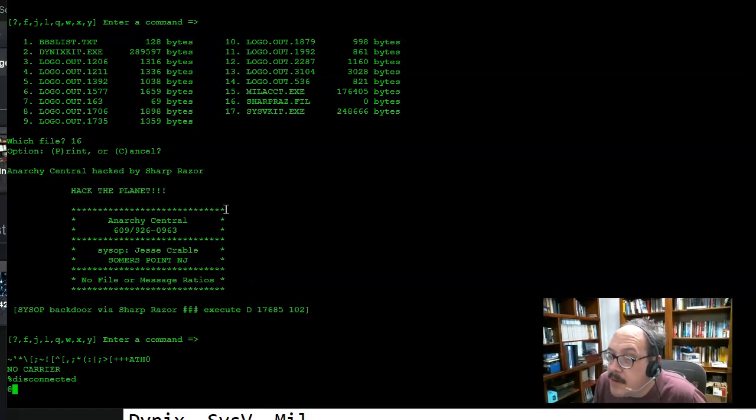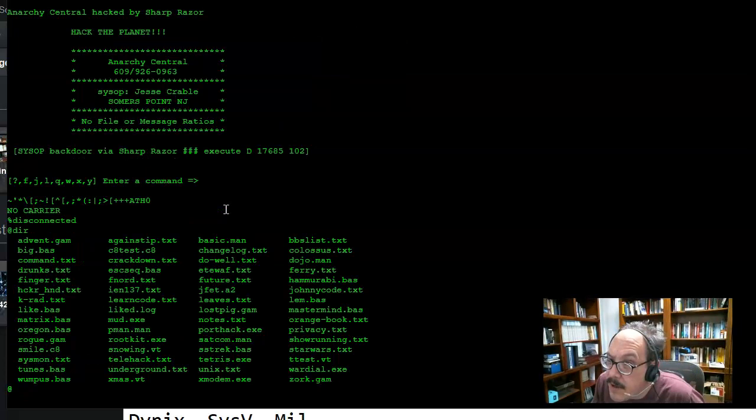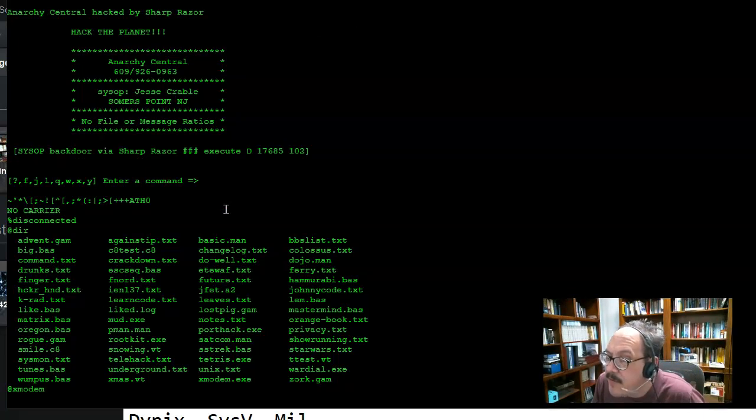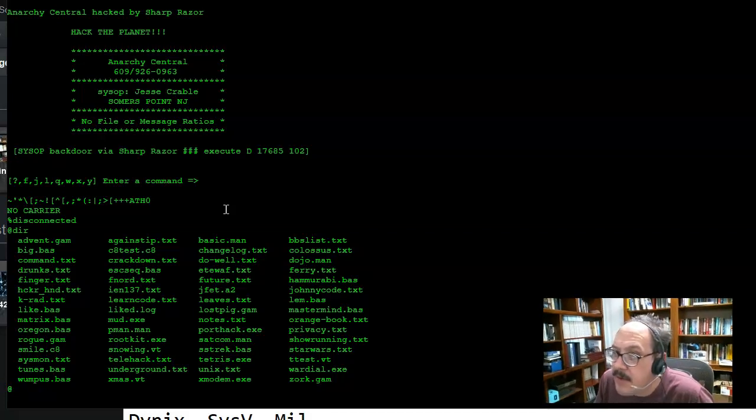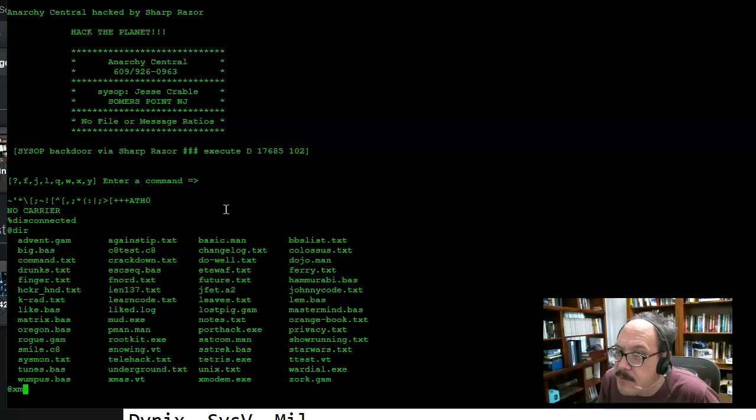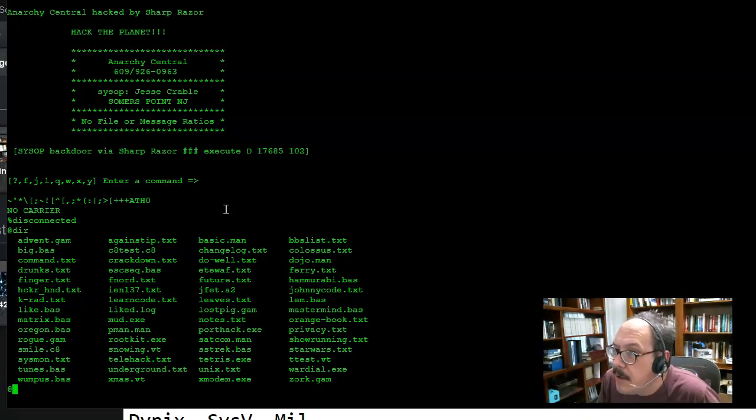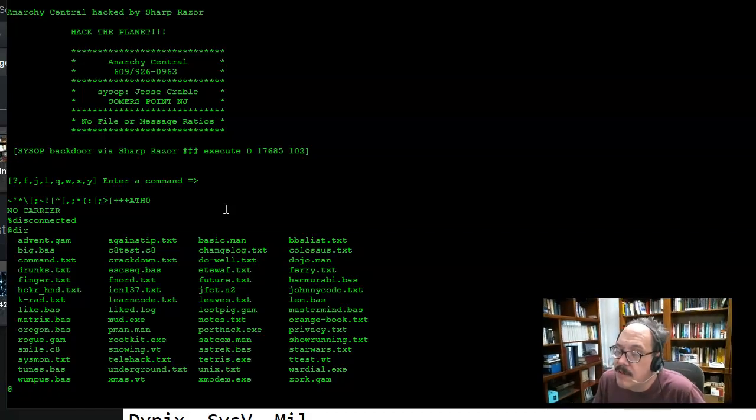There is a program on here called X modem. X modem is a file transfer program that I would run in order to actually download files. So before I can download files from bulletin boards, I have to be running the X modem program. That is something to know before you can download an executable file.